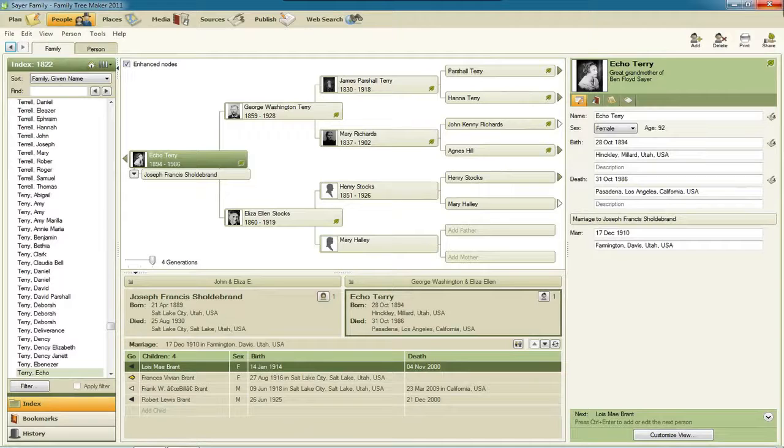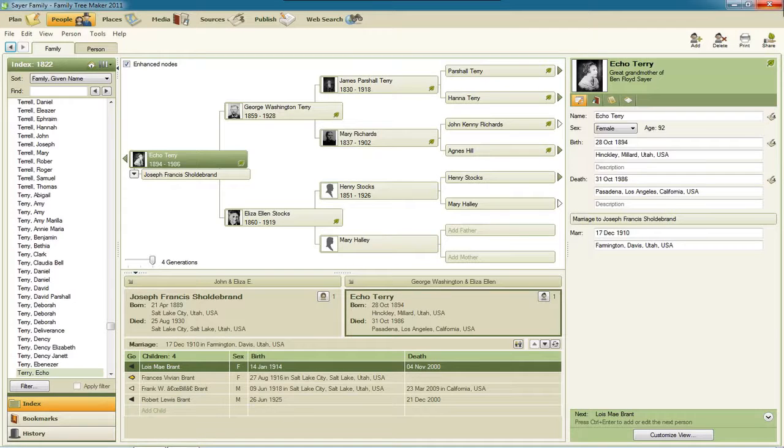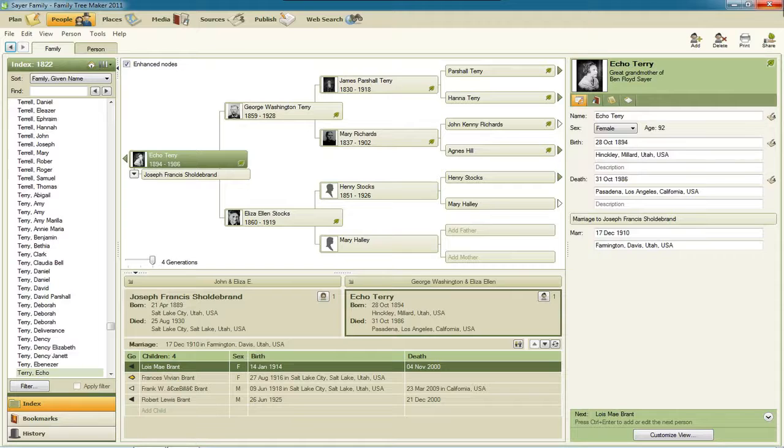Hello, my name is Ben Sayre. In this video I'm going to show you the new integration with Ancestry.com that's in the web dashboard in Family Tree Maker 2011.